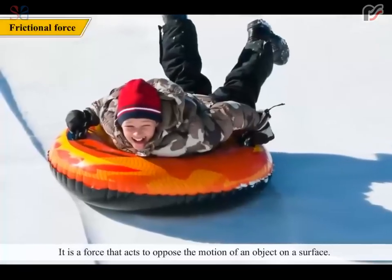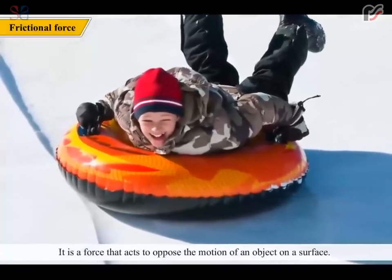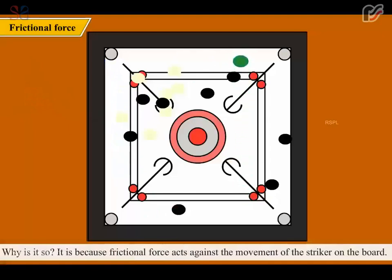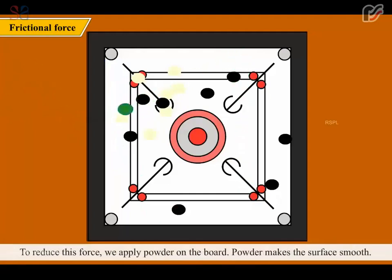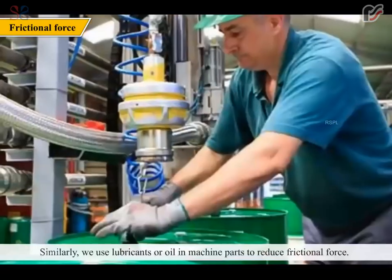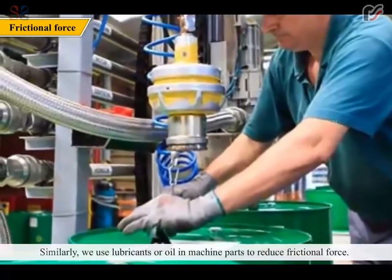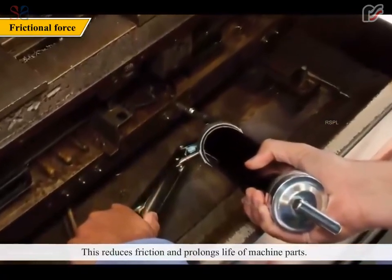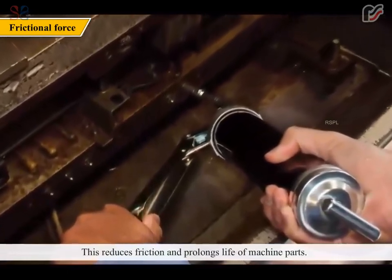Frictional force is a force that acts to oppose the motion of an object on a surface. When you play carom, the striker moves very smoothly if enough powder is sprinkled on the board. It is because frictional force acts against the movement of the striker on the board. To reduce this force, we apply powder on the board. Powder makes the surface smooth. Similarly, we use lubricants or oil in machine parts to reduce frictional force.